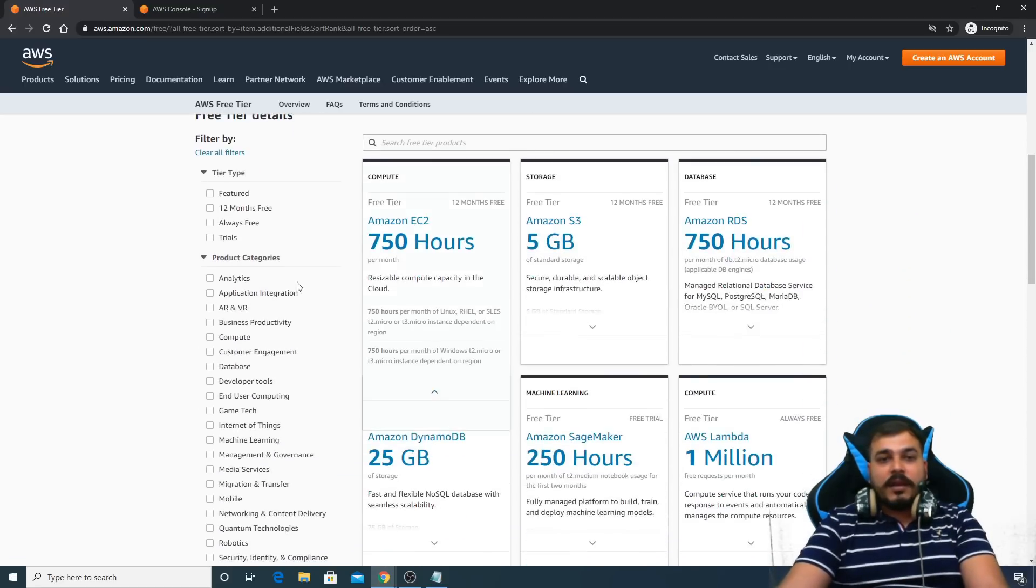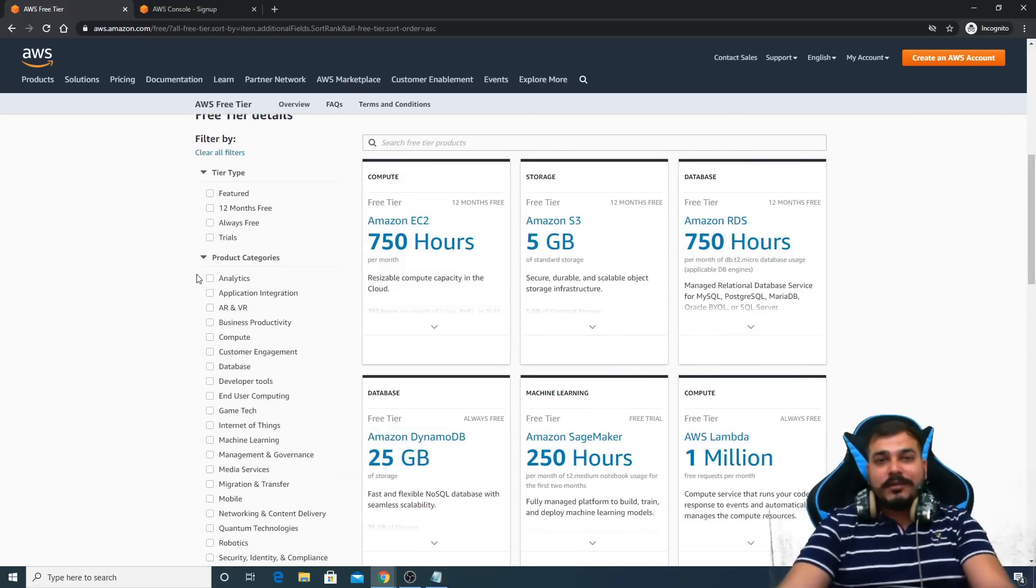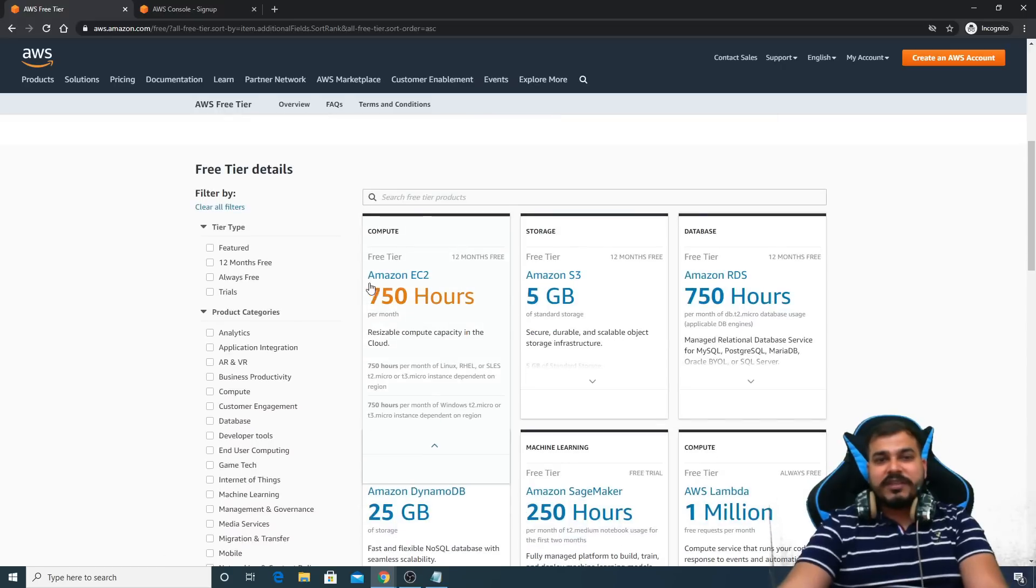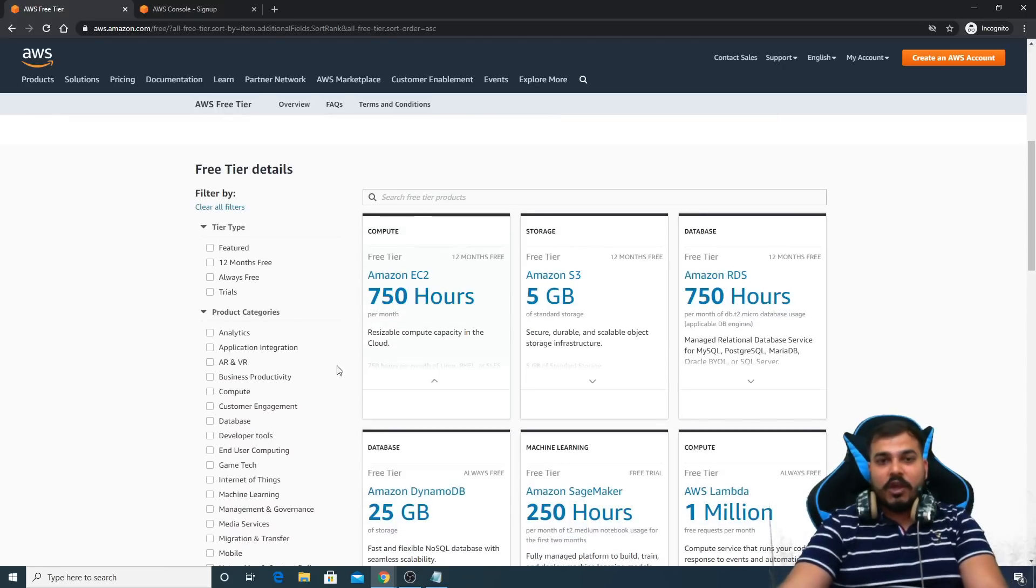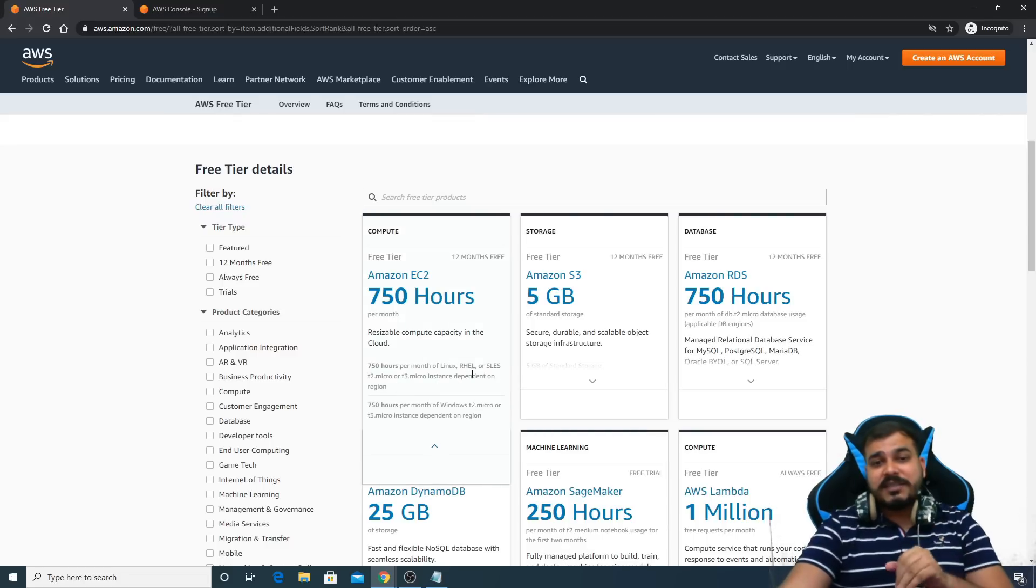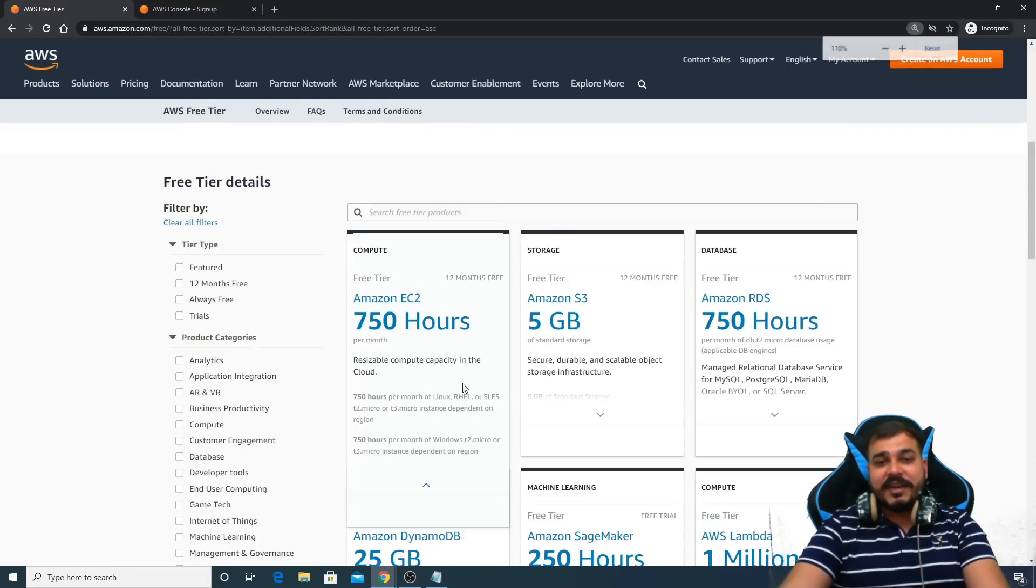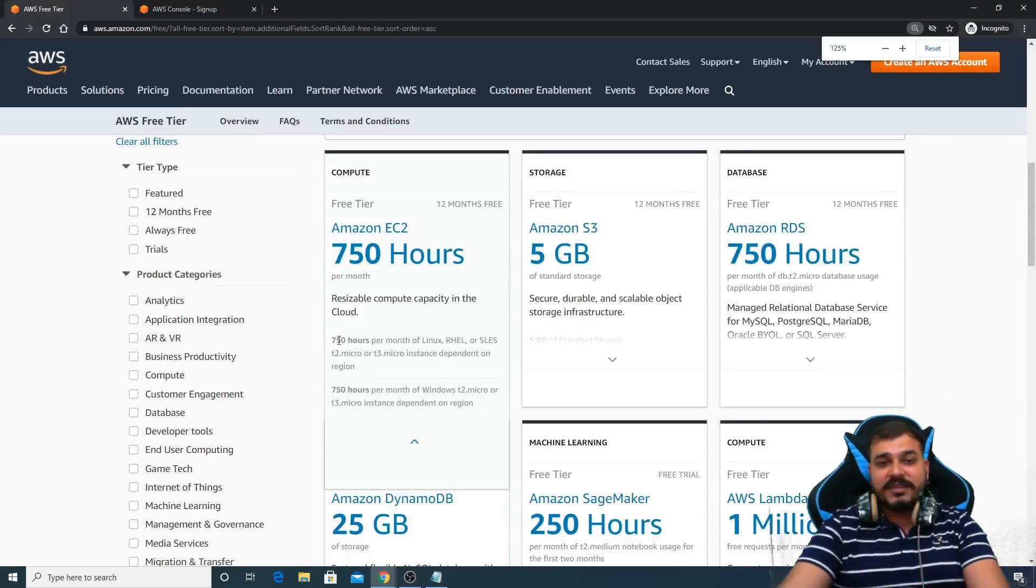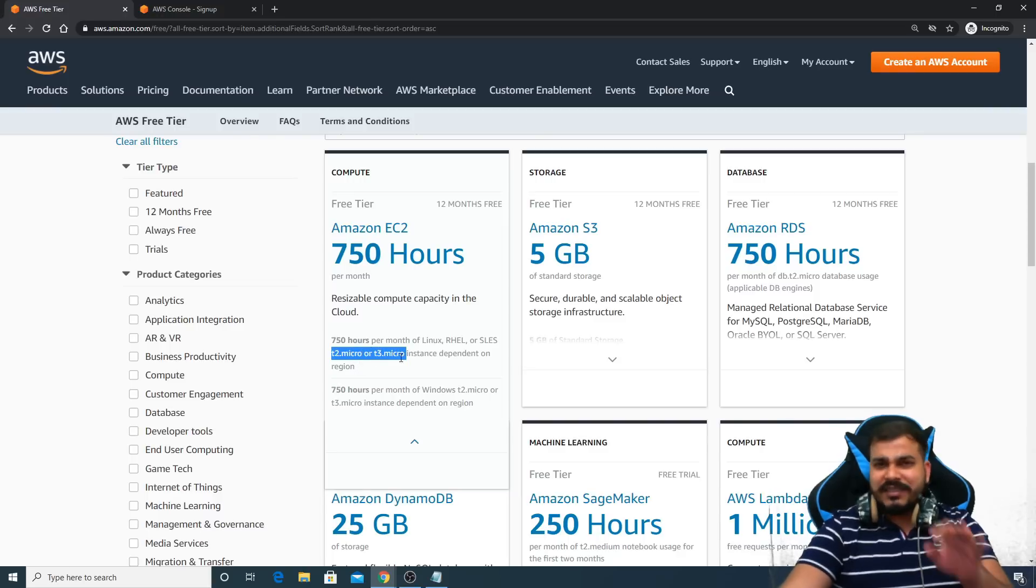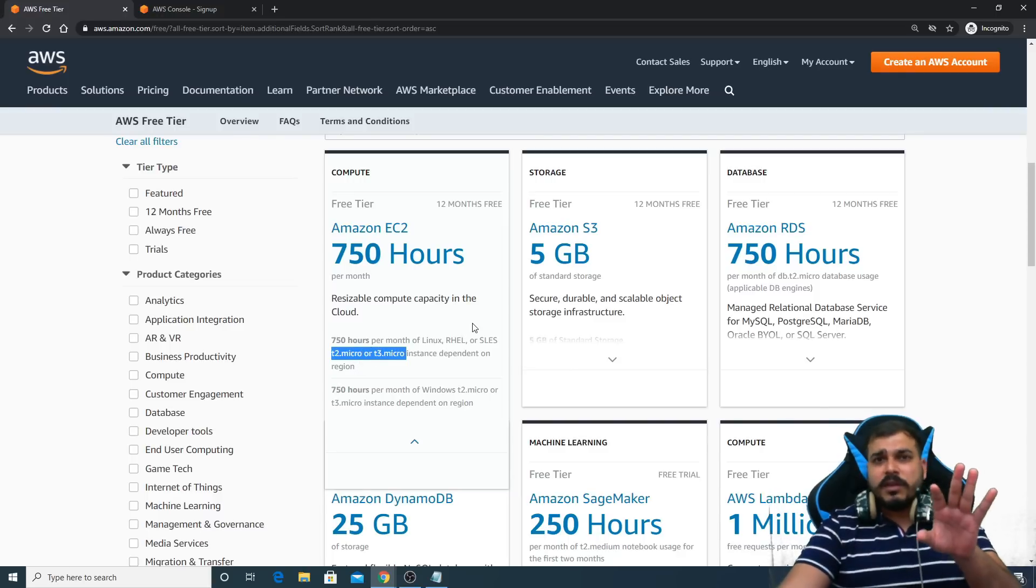What are the things you can use in the free tier version? You can use AWS EC2 instance of 750 hours per month, but make sure that whatever instance we are selecting, it should be this instance: t2 micro, t3 micro. This I will tell you.